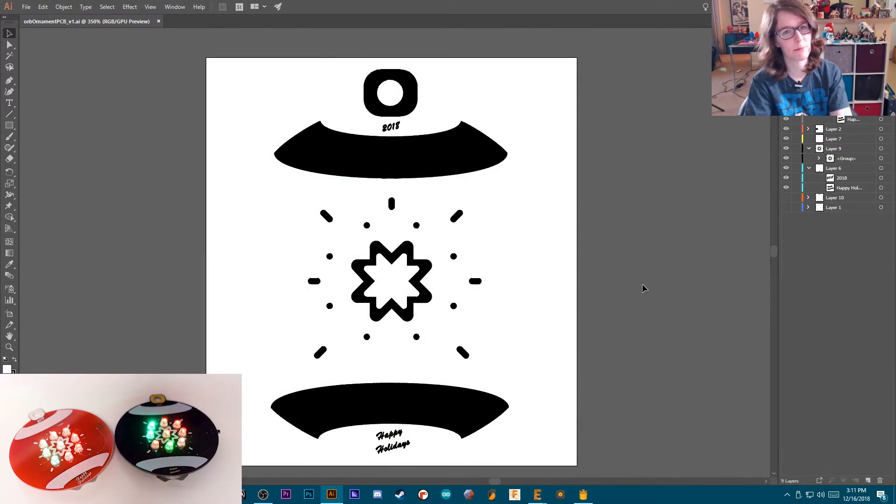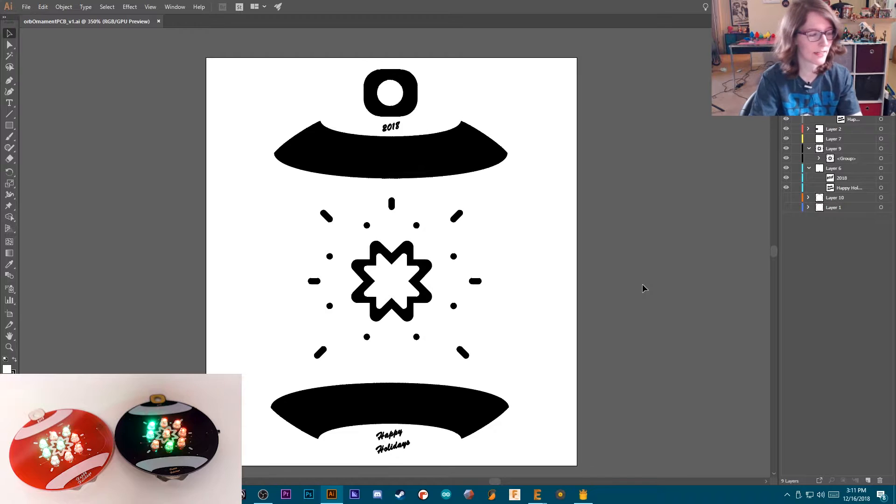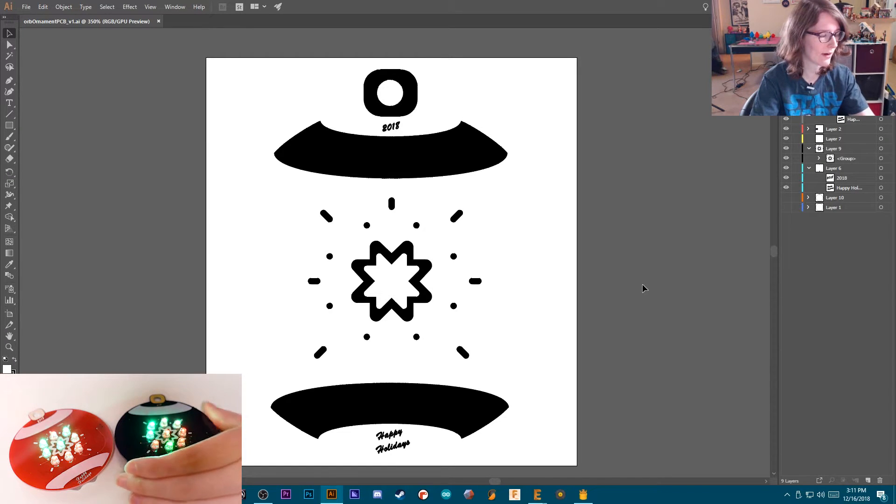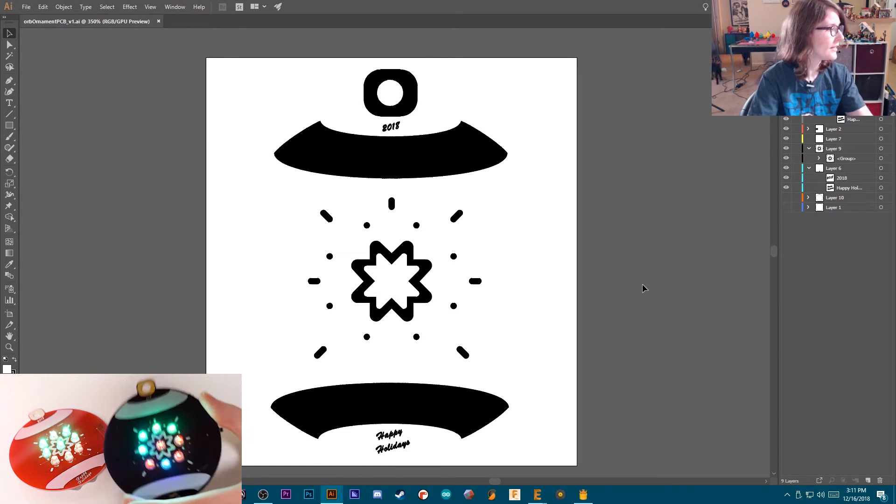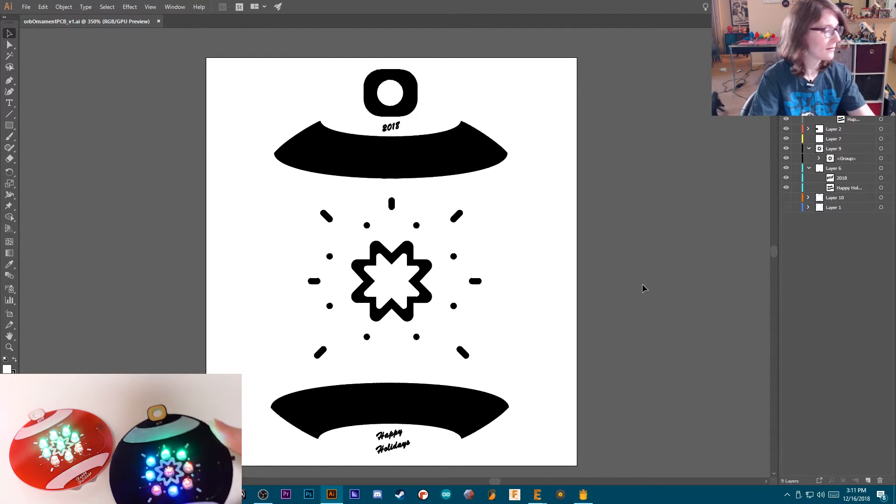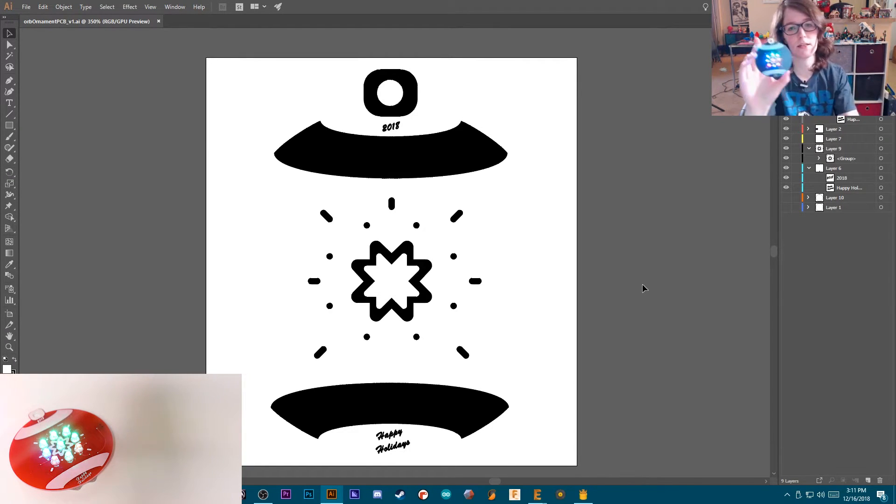Hey, what's up? I'm Liz, the Splits to DIY, and today I want to talk about how I made these ornament PCBs.